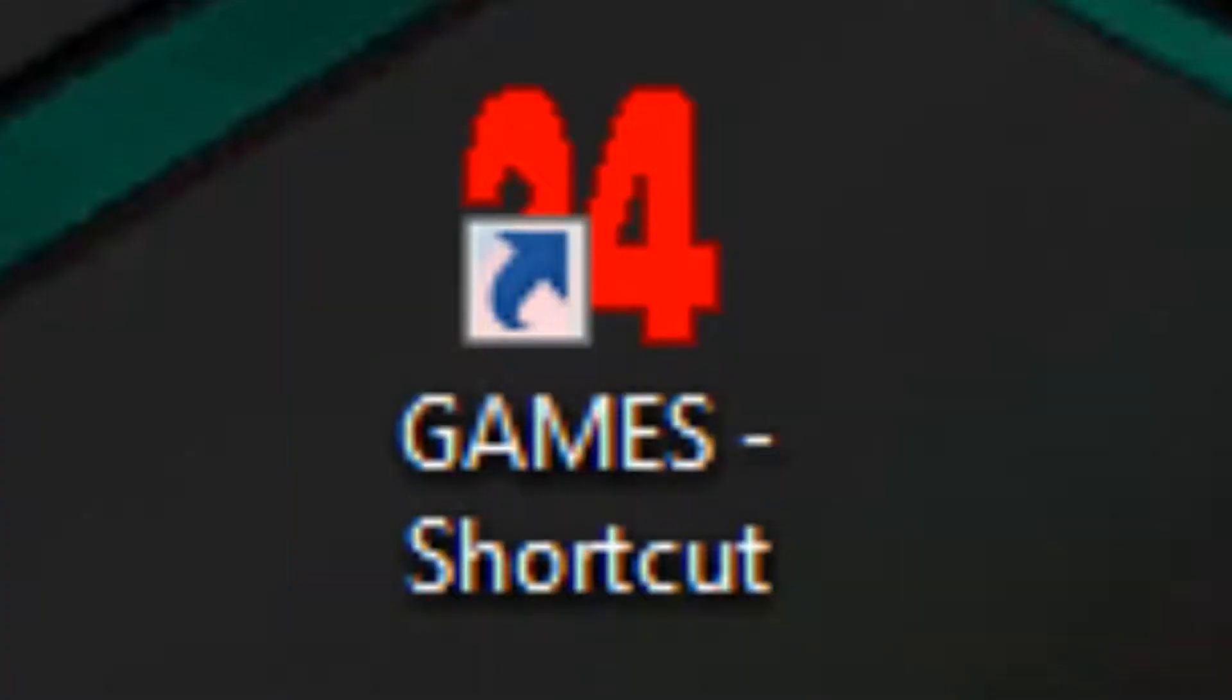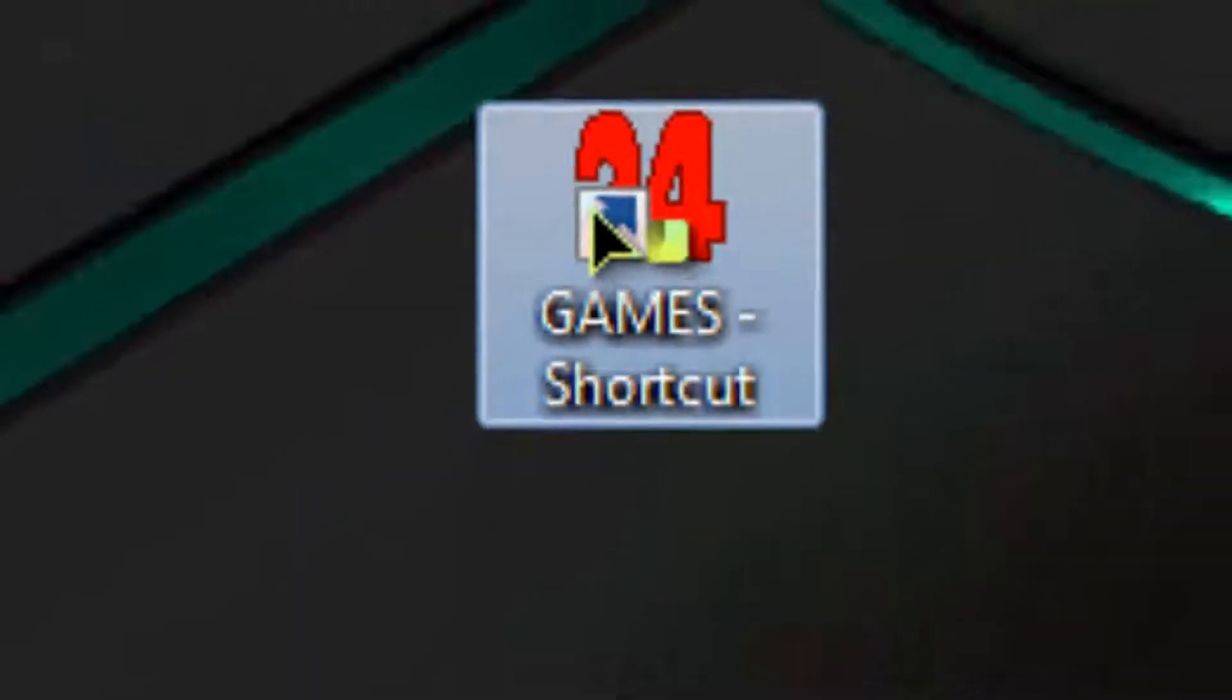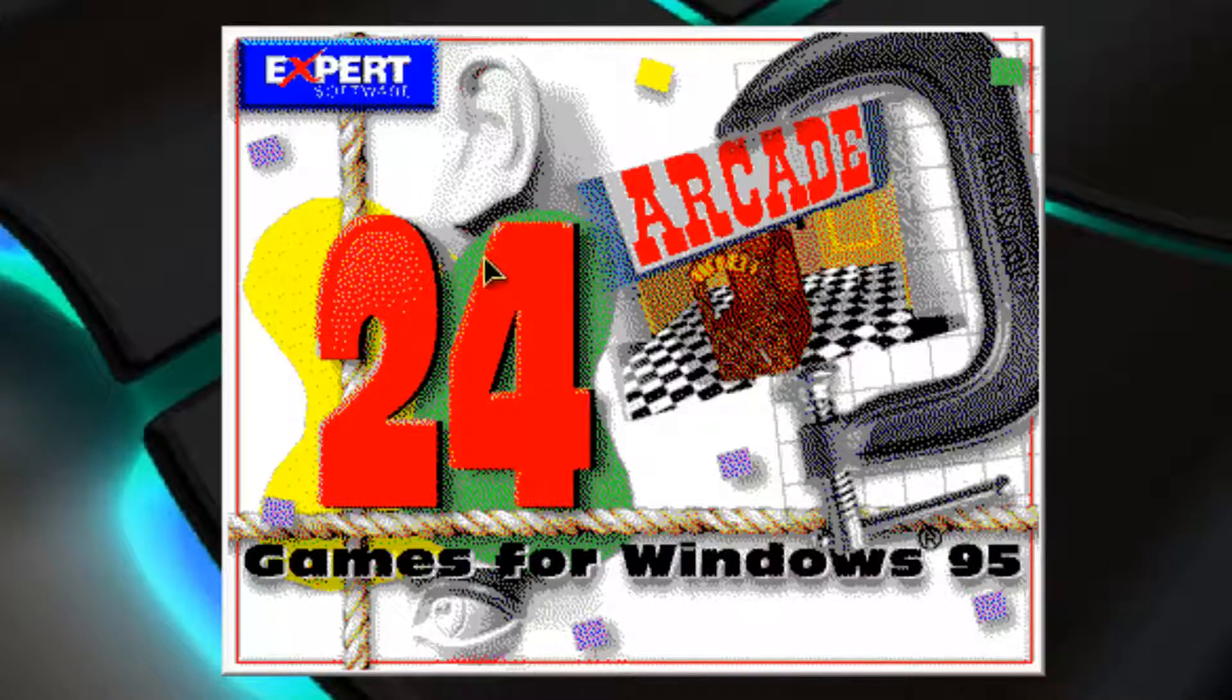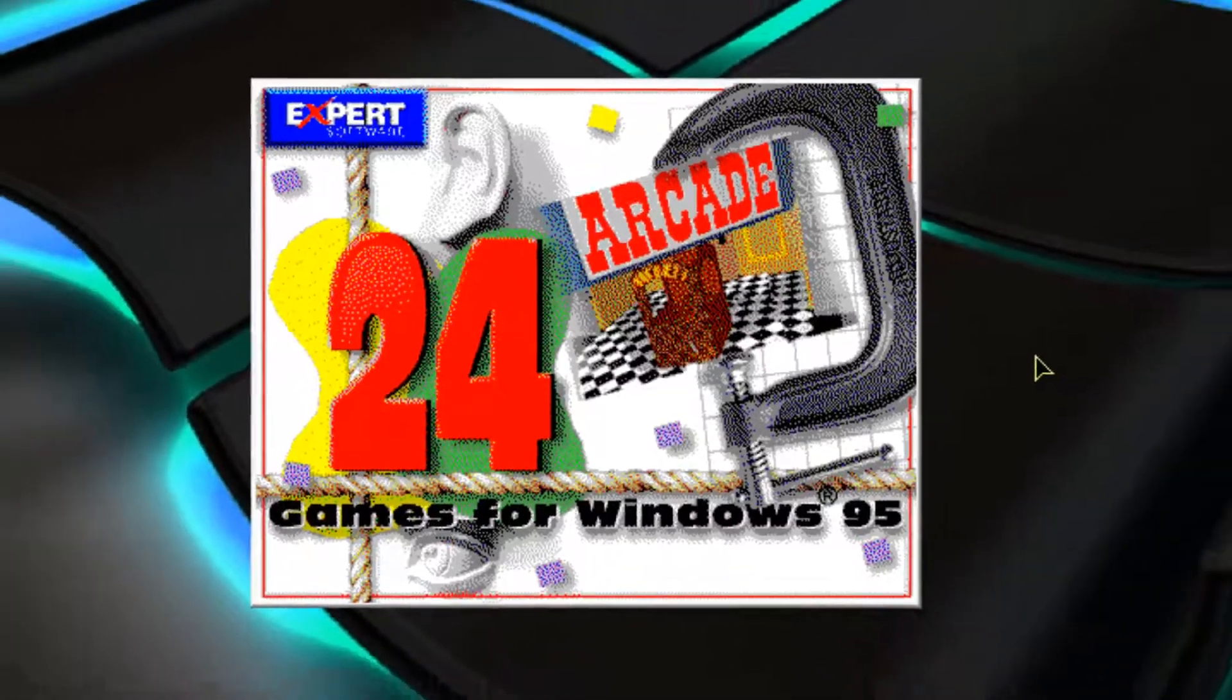I enjoyed playing Bulldozer and Cheesy Pursuit and stuff. So I'll open up the program now. This is the Expert Software.